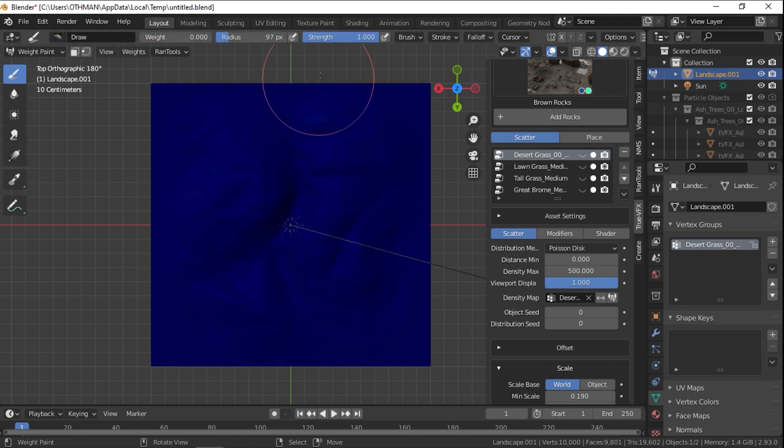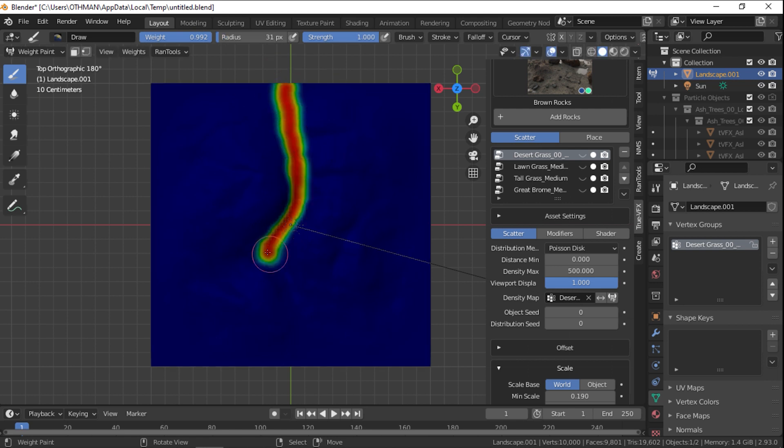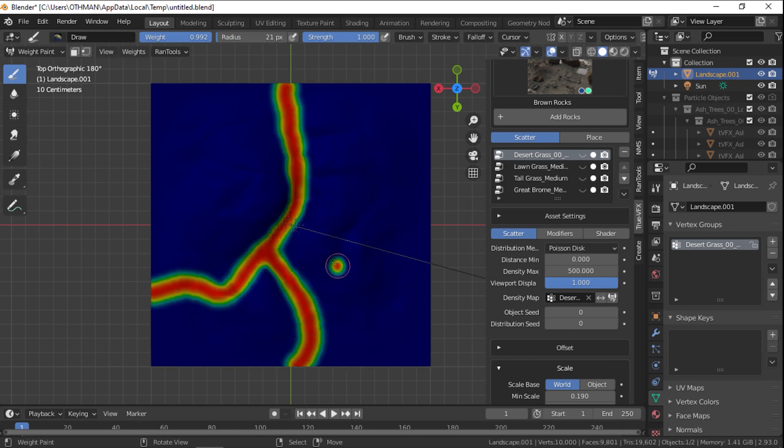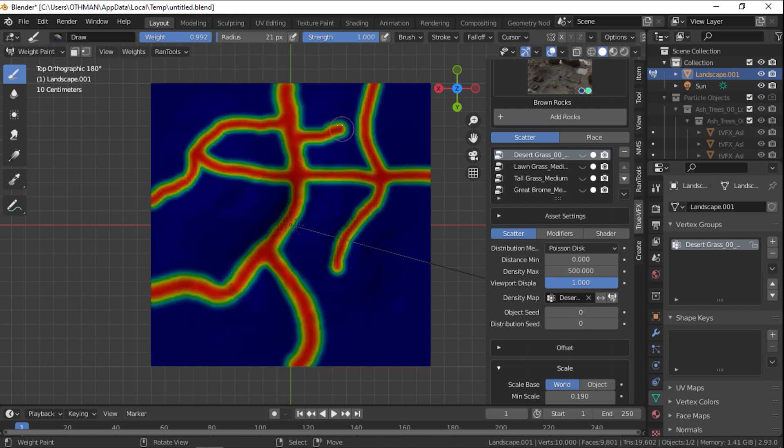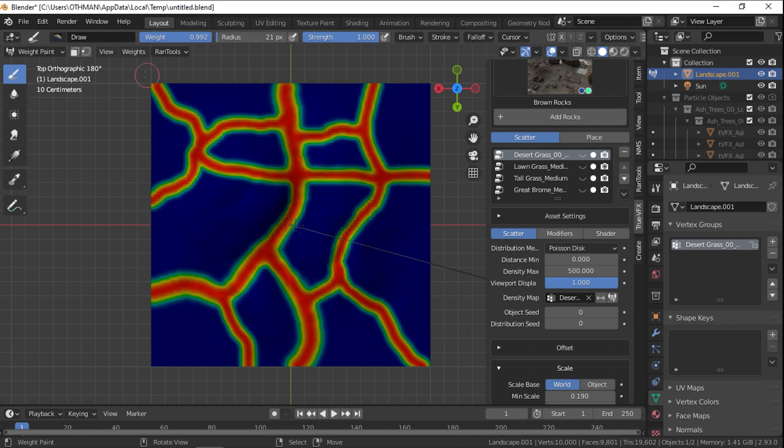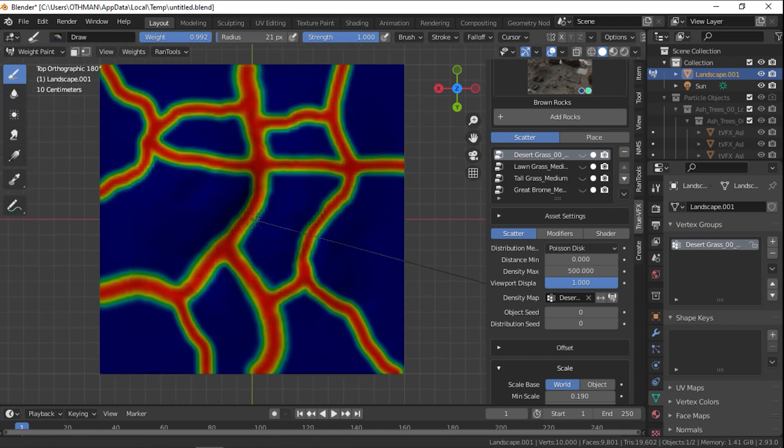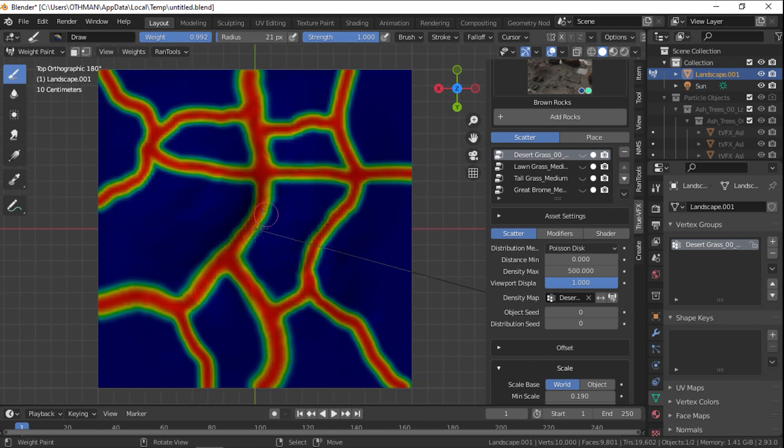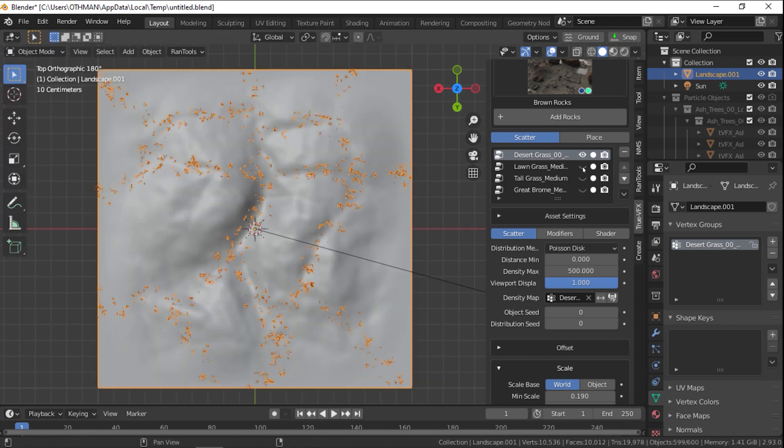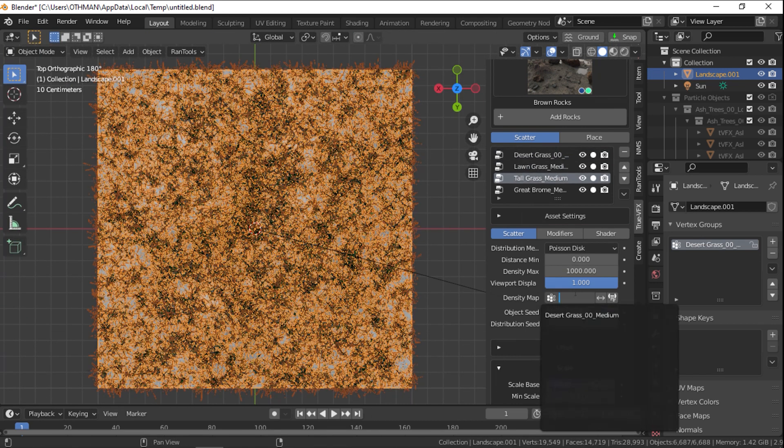After adding the assets, you can see them added in the Active Scatter System Outliner. You can change their viewport and render visibility, and you can adjust its system by highlighting it and adjusting the settings down below.